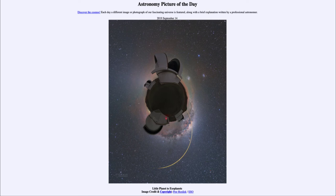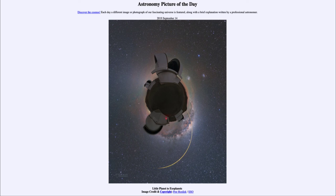That was our picture of the day for September the 14th of 2019, titled 'Little Planet to Exoplanets.' We'll be back again tomorrow for the next picture, previewed to be long on Saturn, so we'll see what that is about tomorrow. Until then, have a great day, everyone, and I will see you in class.